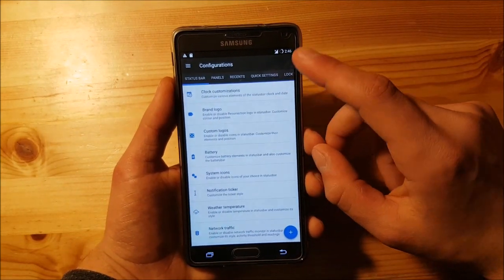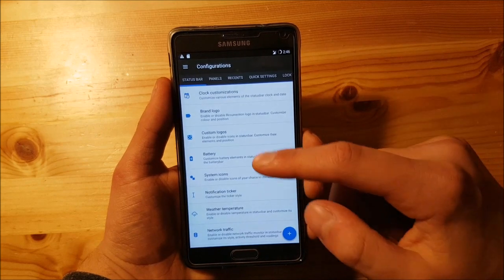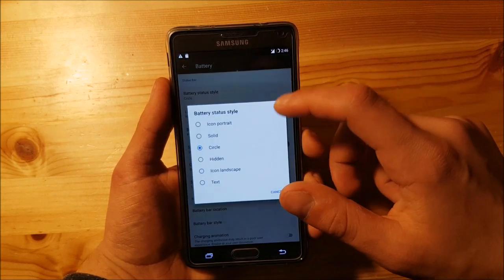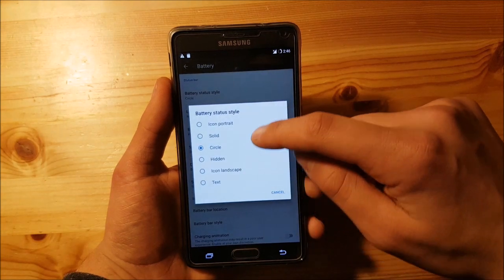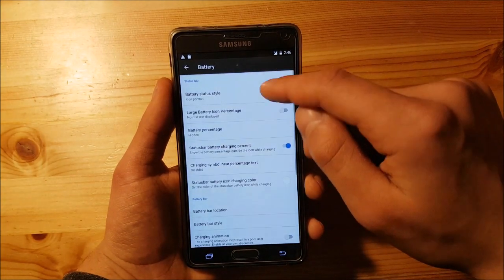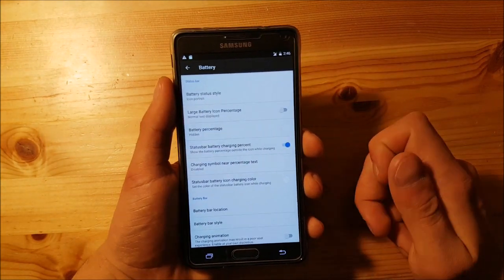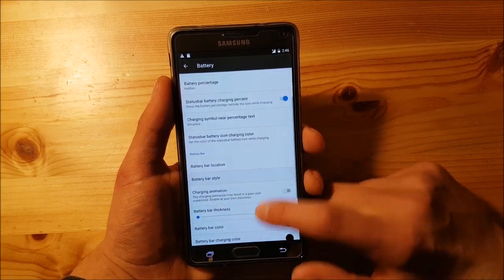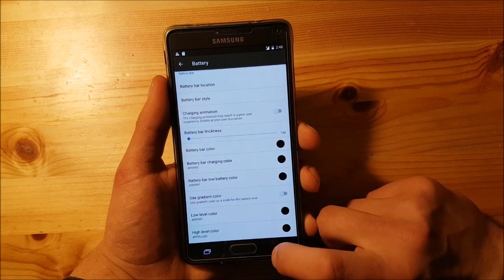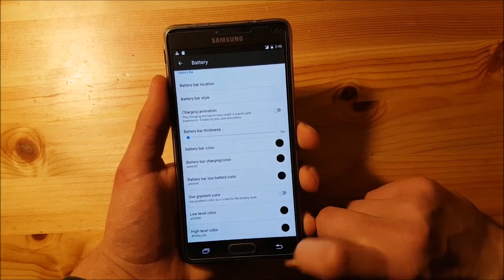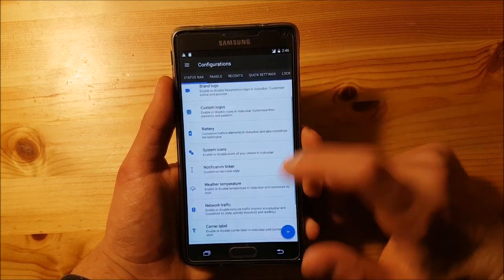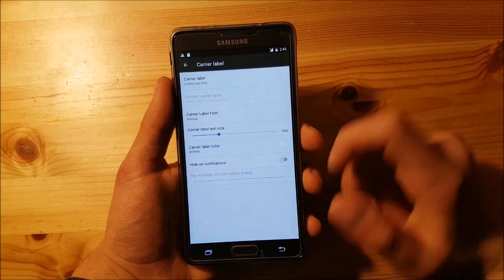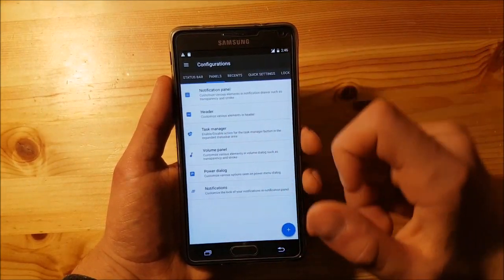You can change the clock options, center the clock, and enable the battery bar. You can change the battery status style — for example, icon portrait red — and you can see the normal battery icon. You can also change all these colors and enable the carrier label in the status bar.